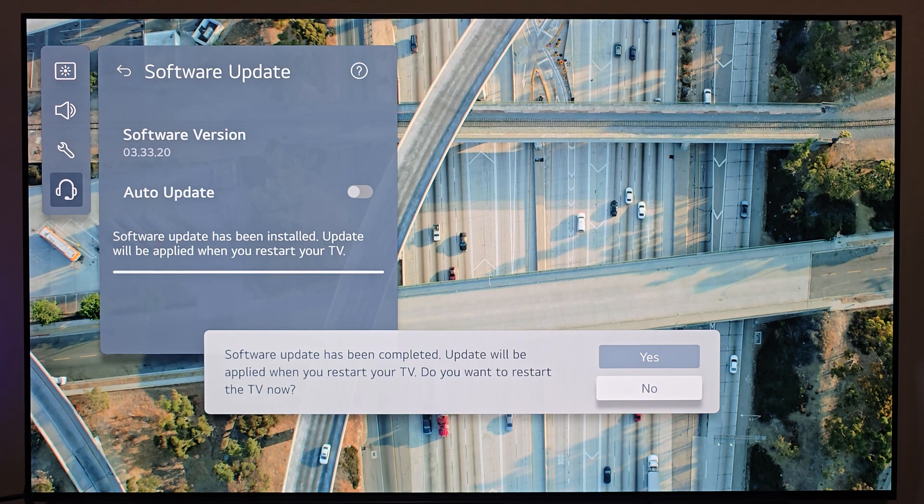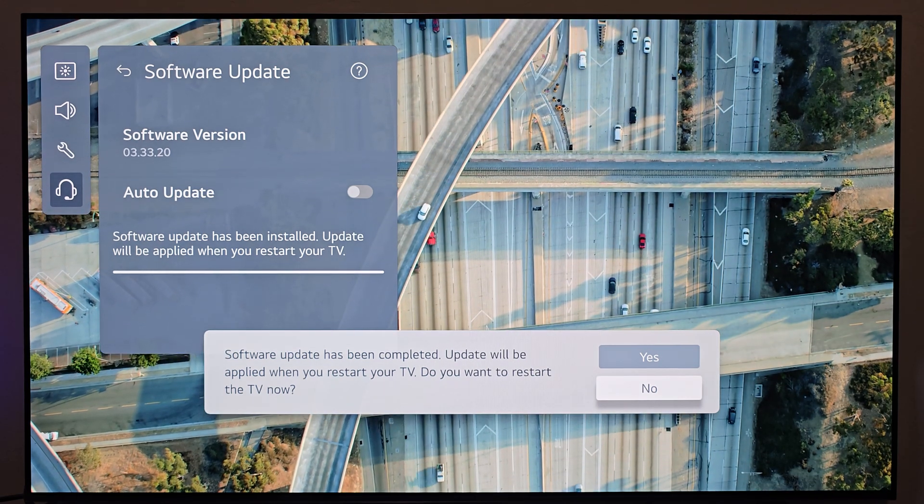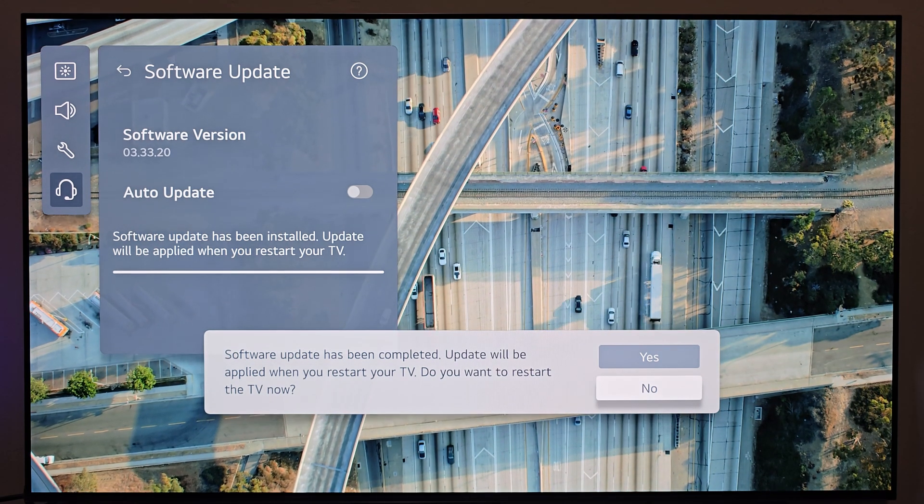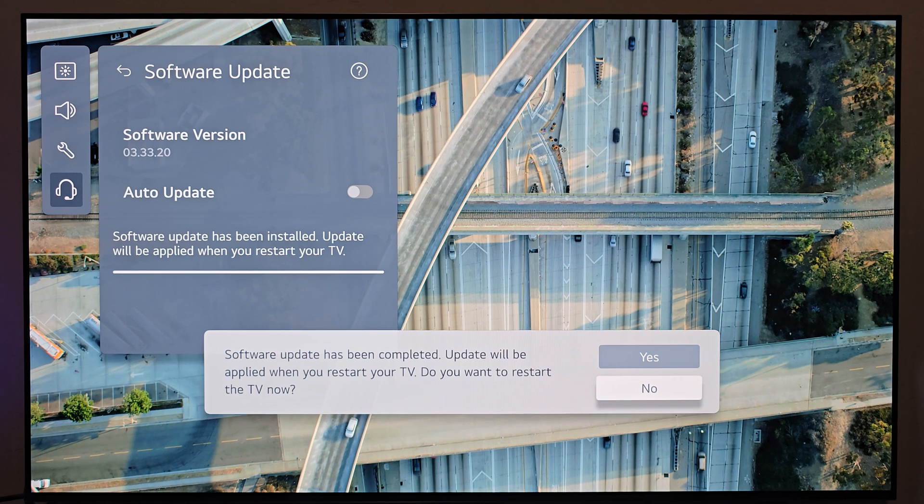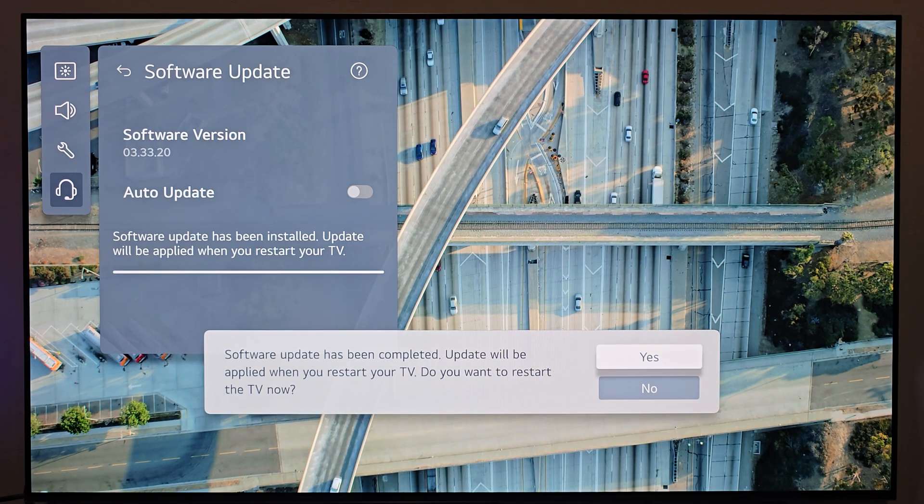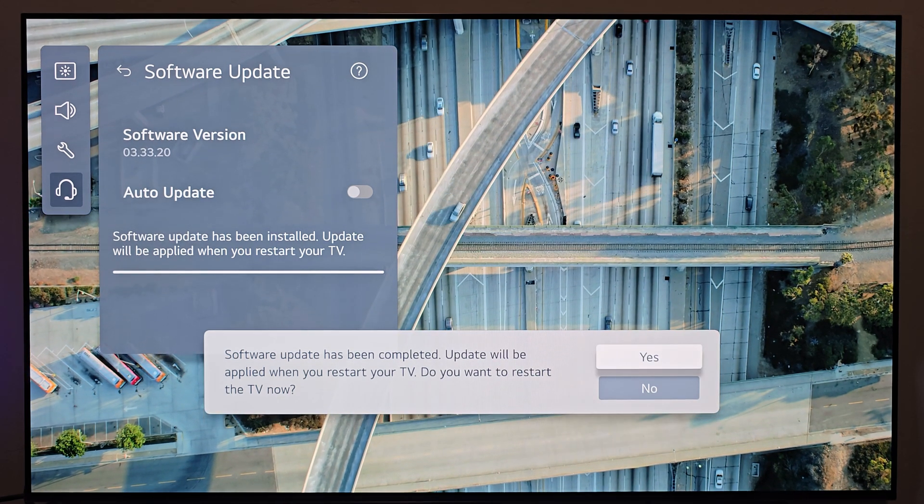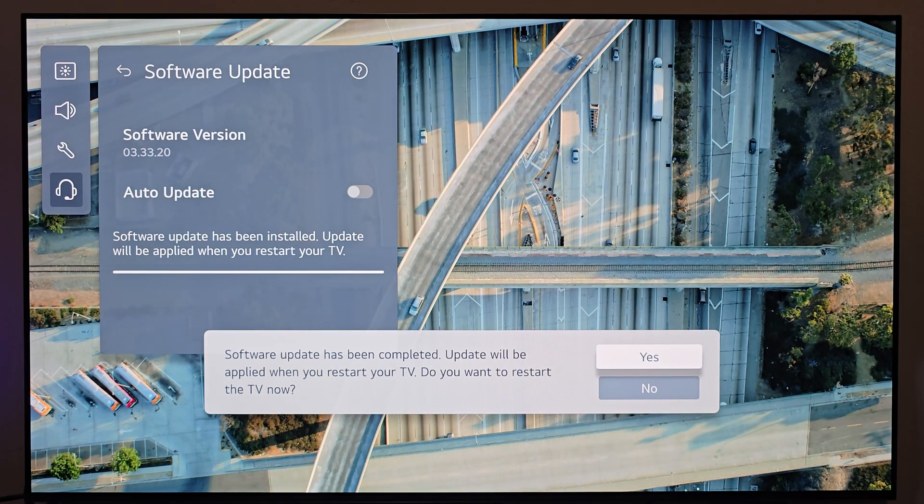All right, here we go. Software update has been completed. Do I want to go ahead and restart the TV? Yeah, I want to restart it. I'm ready to party. So let me go ahead and get it restarted and I'll pop back in and let you know if there's any problems on this step.